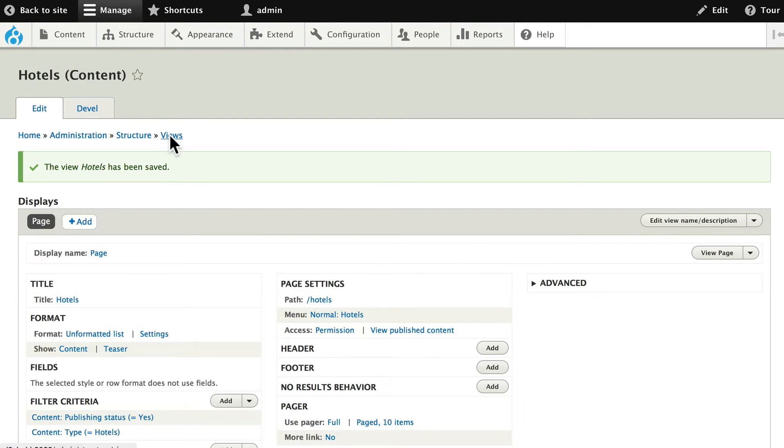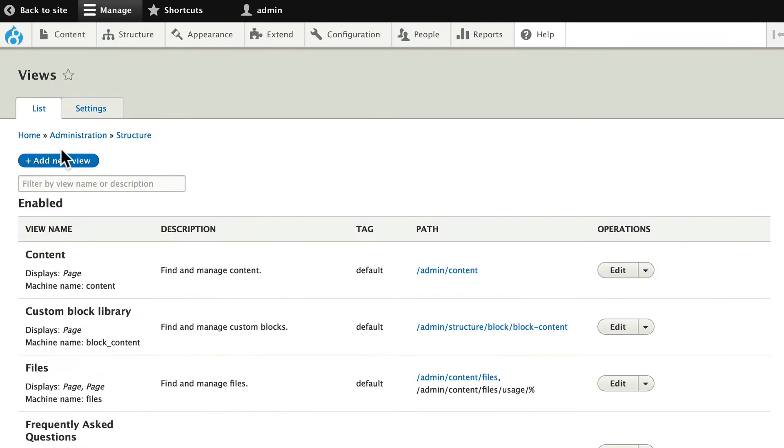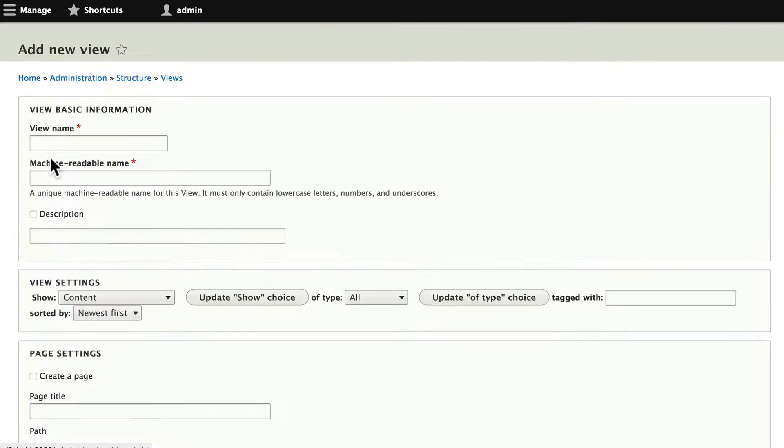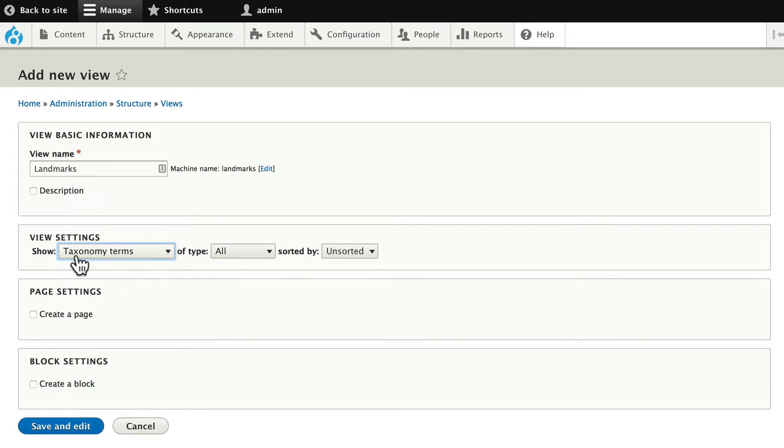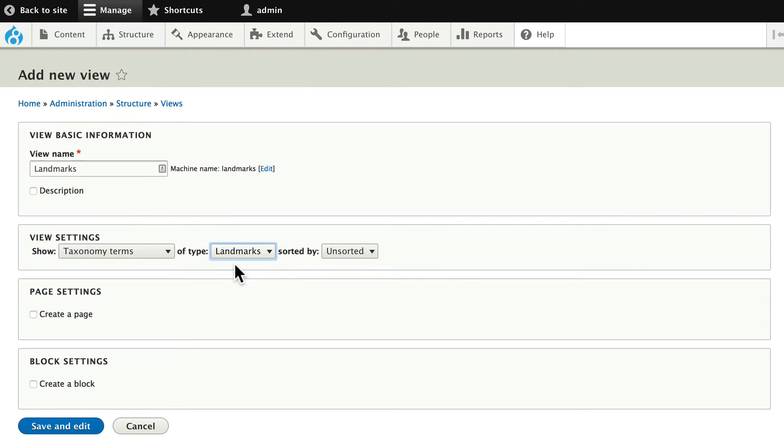Go to views again and add new view. And let's call this landmarks. This is going to be a page of taxonomy terms of type landmarks. And we'll leave it as unsorted but fix that in a moment. Click create a page.